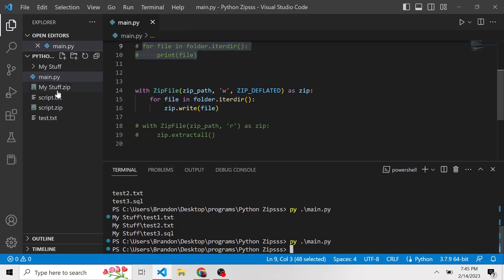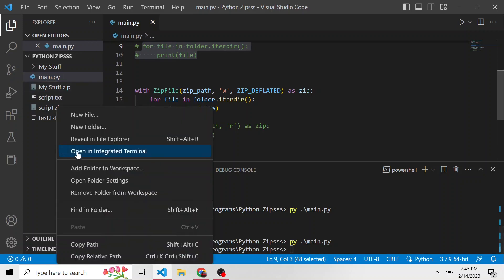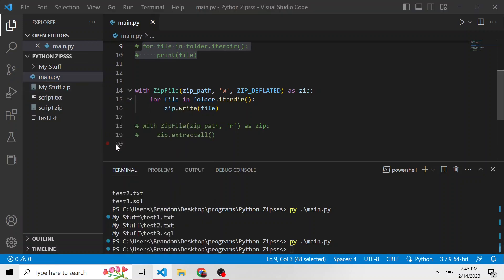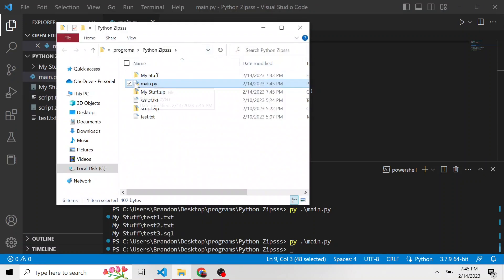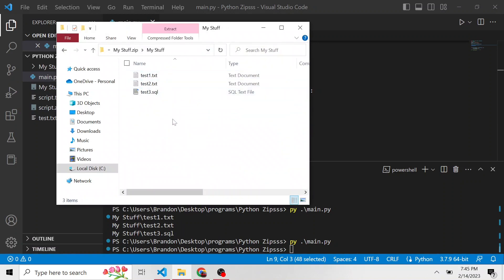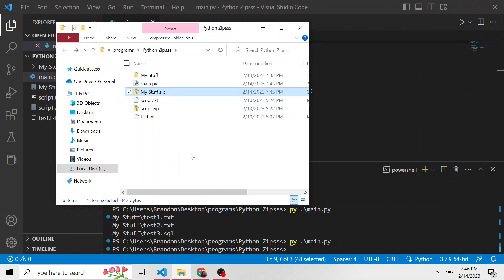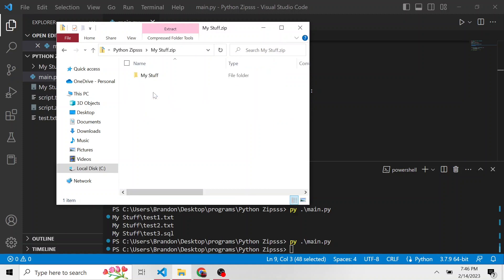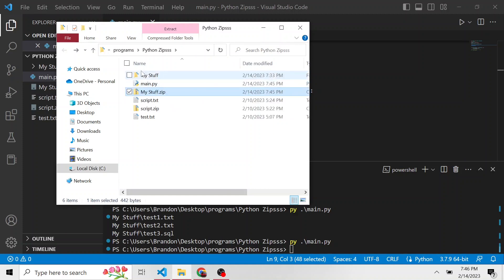And now we have a new my stuff dot zip, if I go ahead and just reveal in the file explorer, we can take a closer look. Here's my stuff dot zip, we have my stuff, and then all of the files contained in that my stuff directory. So that might be what we want, and that might not be what we want, because we have that same directory my stuff inside of the my stuff dot zip.